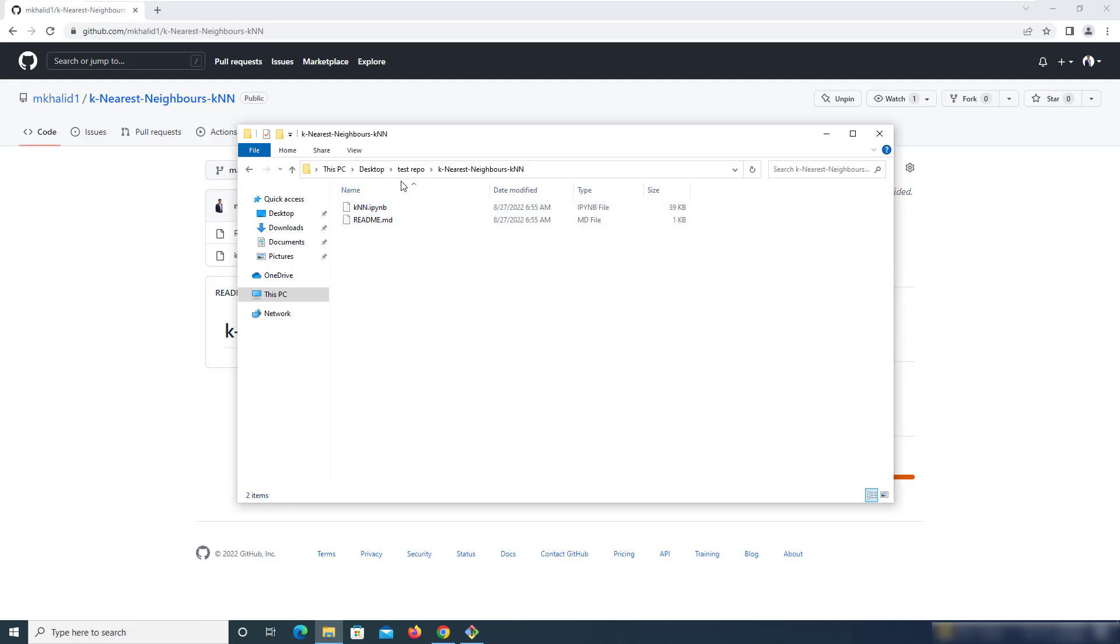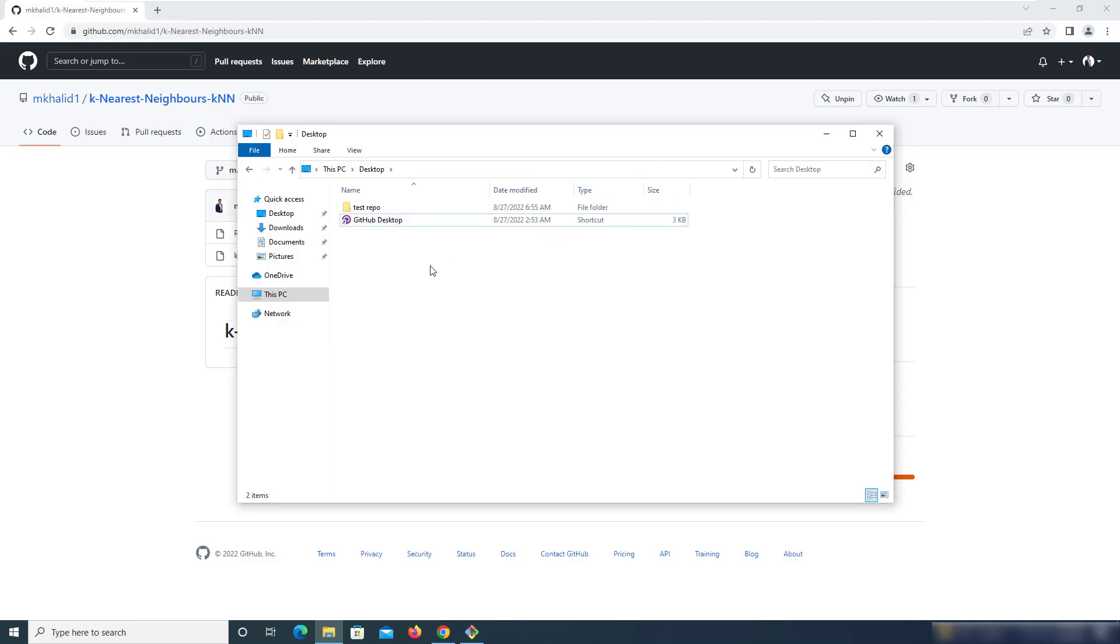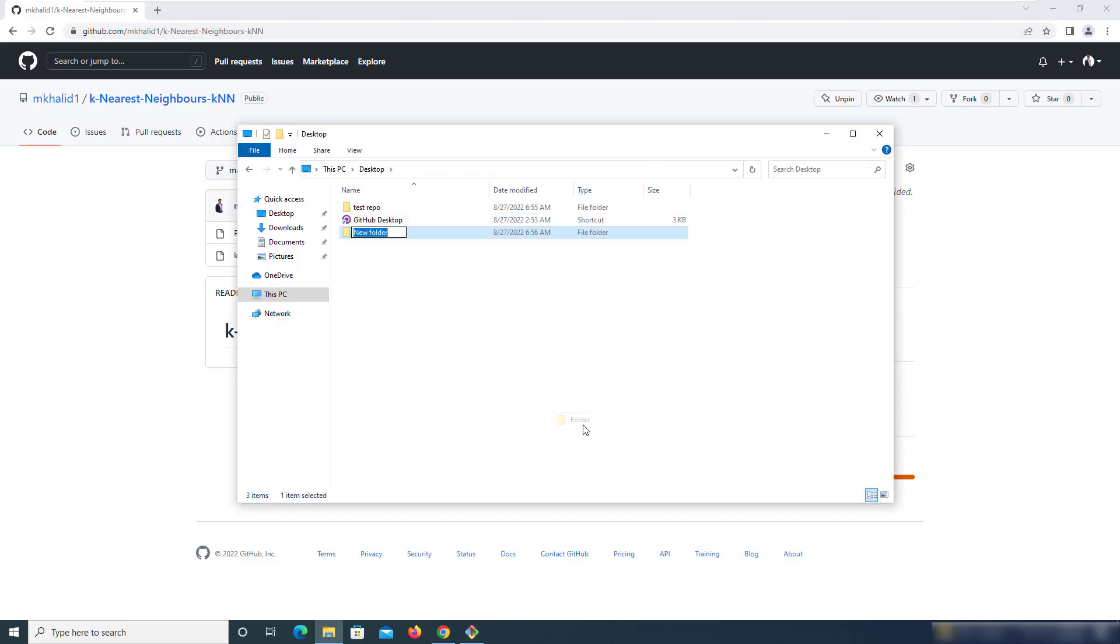In case I wanted that within the test repository, I should have these two files. What I could do is simply add a dot at the end of this command. Just to quickly show you that, I'm going to create a new folder over here and call it test2.